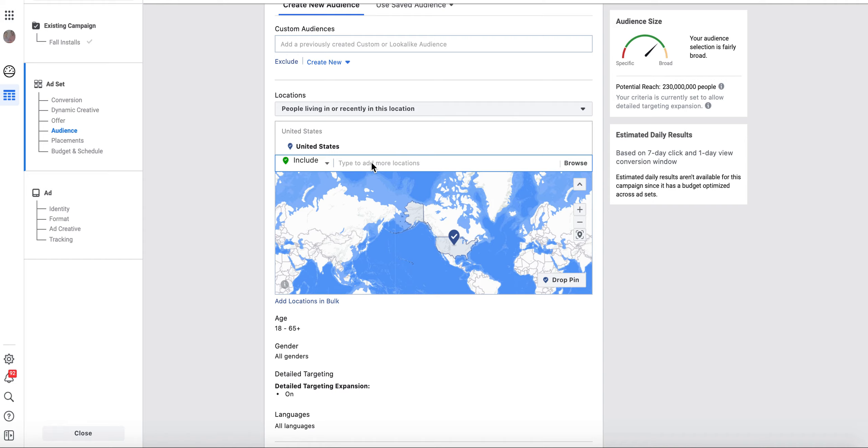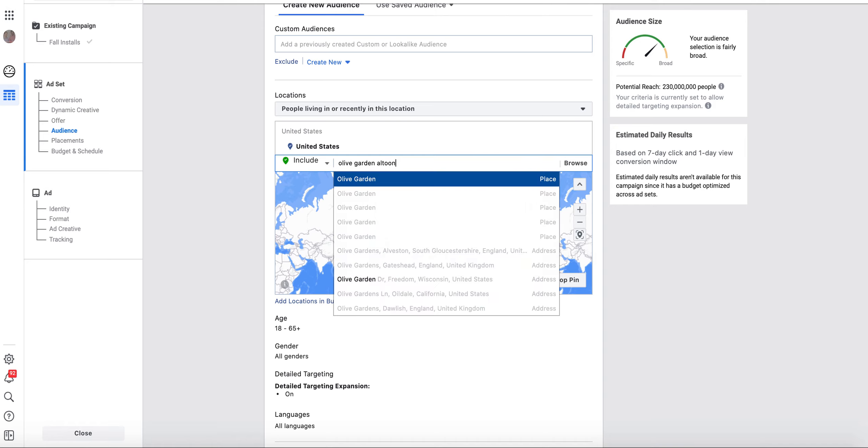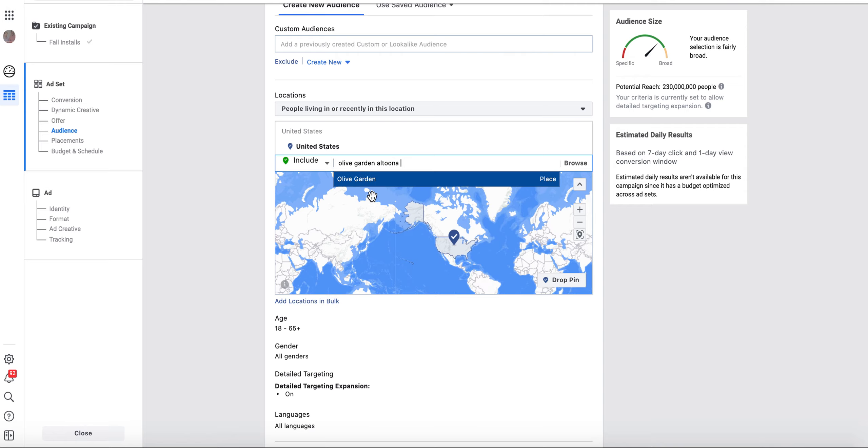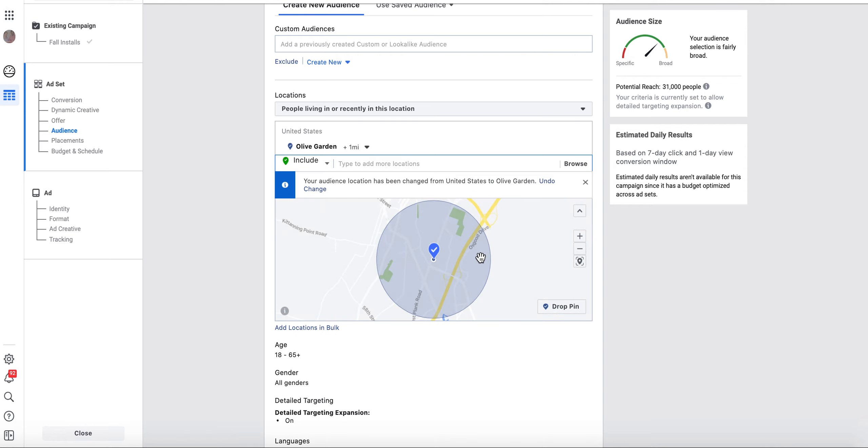So if I were Luigi's and I wanted to target the Olive Garden in Altoona, Pennsylvania, I could target anyone who goes into my competitor's restaurant or anyone that has an interest in Italian food.